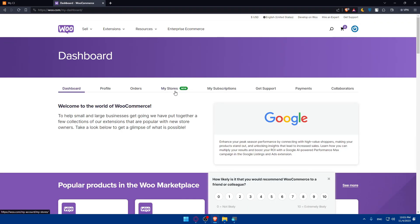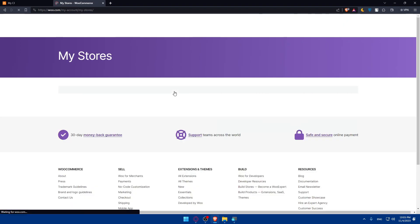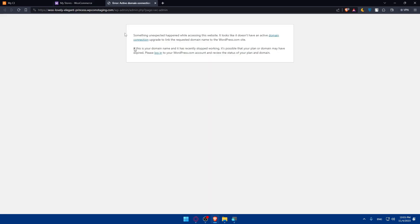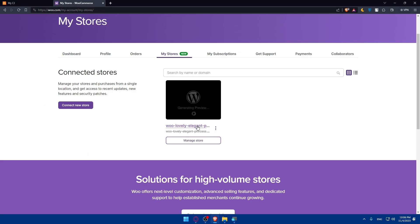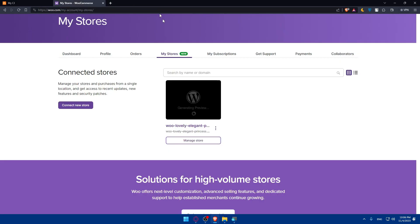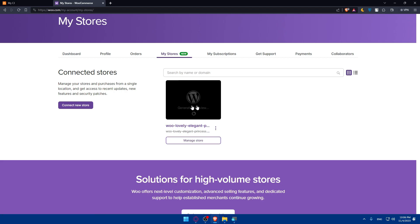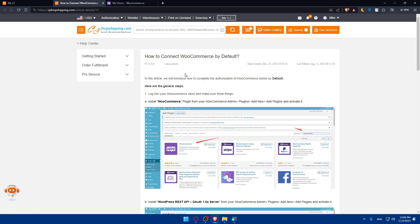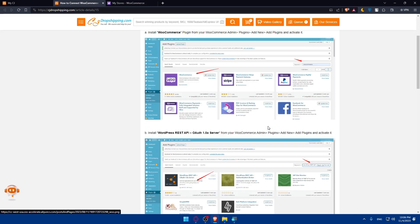For the site URL, go back to your WooCommerce account and go to your stores. Click on Manage Store to get the URL of that store, then paste that URL into the site URL field on CG Dropshipping. If you're unsure how to do it, refer to the tutorial provided. Make sure you have the WooCommerce plugin installed in your WordPress admin under Plugins > Add New.